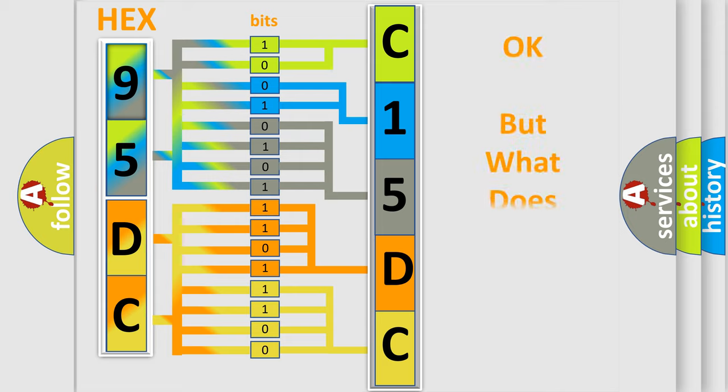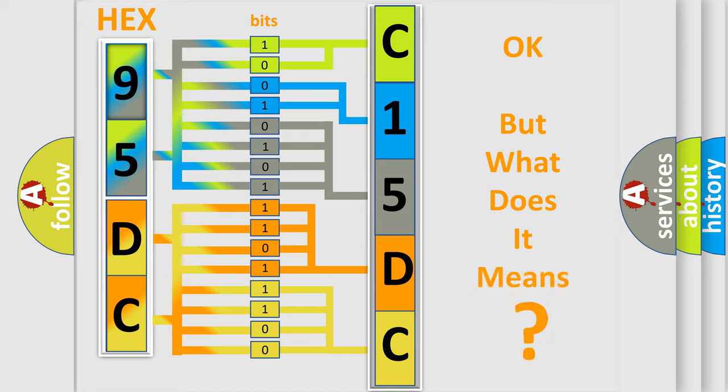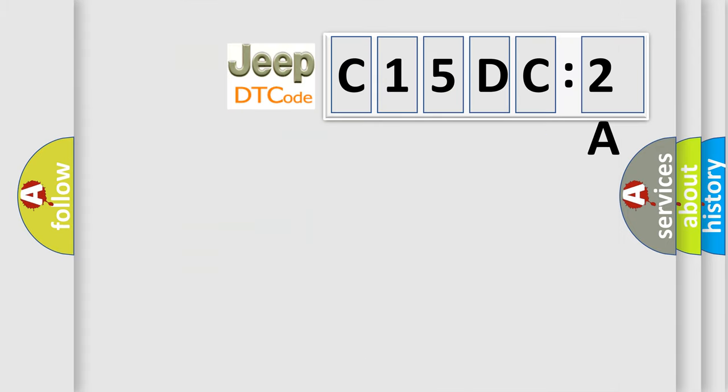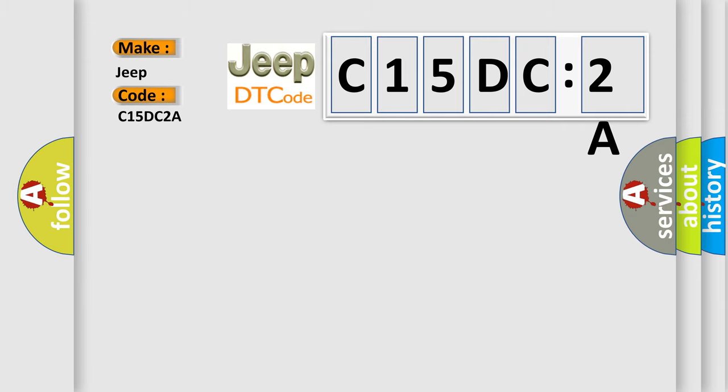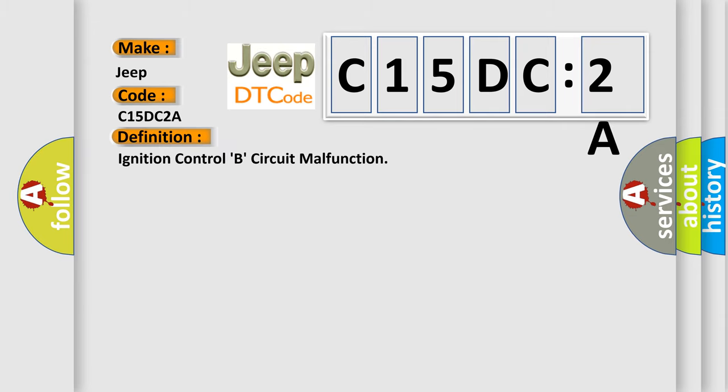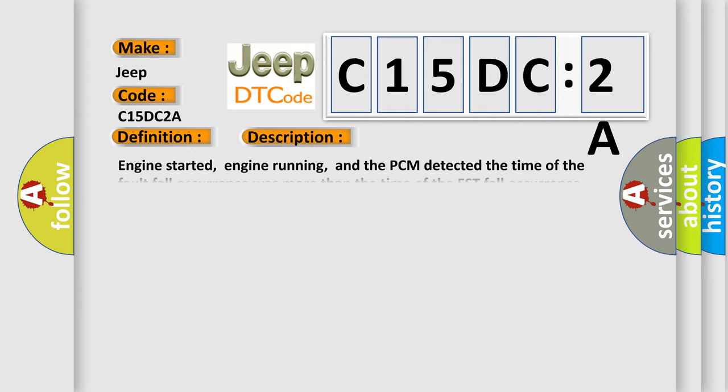The number itself does not make sense to us if we cannot assign information about what it actually expresses. So, what does the diagnostic trouble code C15DC2A interpret specifically for Jeep car manufacturers? The basic definition is: Ignition control B circuit malfunction. And now this is a short description of this DTC code.